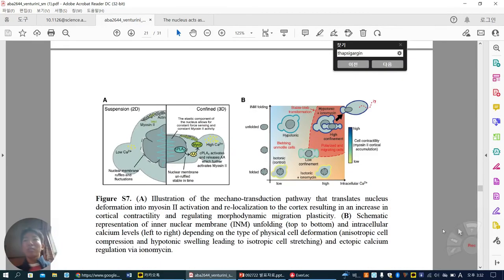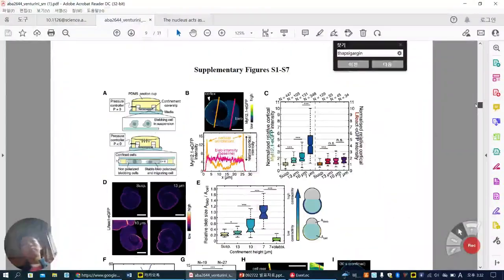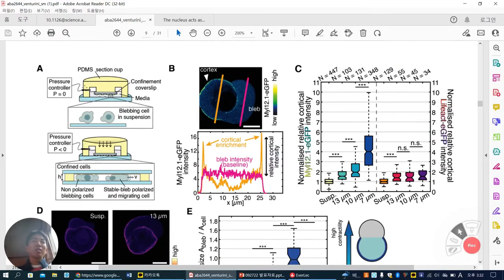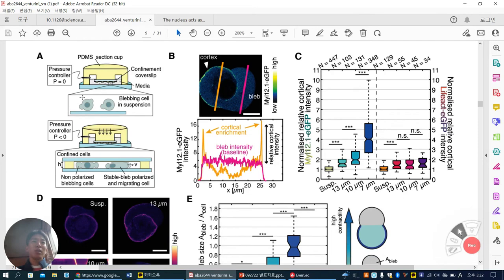In the supplementary data, how they make the confinement: they use a PDMS compression device. While they compress, cells are confined. Non-polarized blebbing cells, stable blebbing polarizing cells, and migrating cells are observed depending on cell types. As you can see, the cortex myosin-2 level in the cortex is highly enhanced.